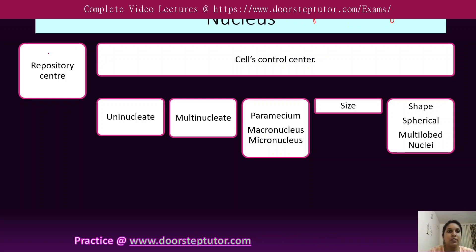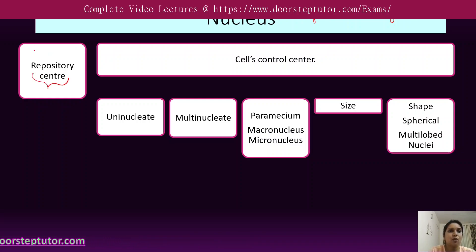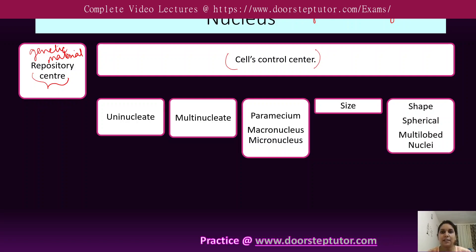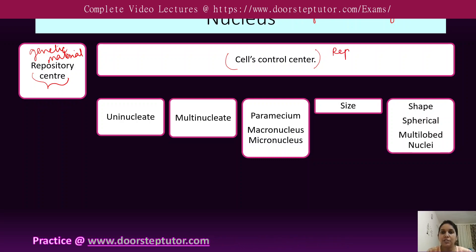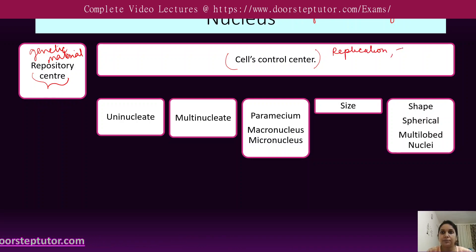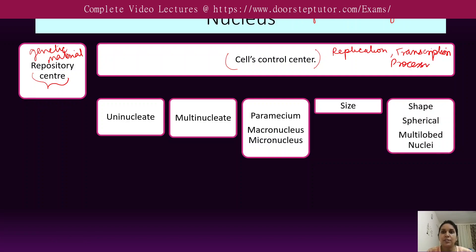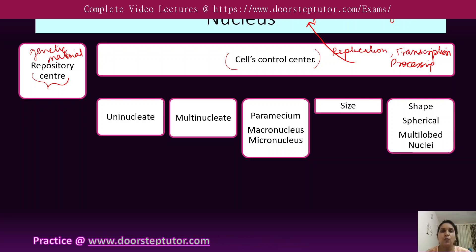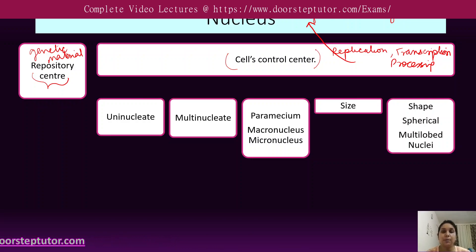First of all, the nucleus acts as a repository center — all the genetic material is present in the nucleus only. Therefore, it controls the cell, acting as a controlling center. This is because replication, transcription, and the processing of transcription all take place in the nucleus. So the nucleus can be considered one of the important cell organelles responsible for multiple but important basic functions of the cell.